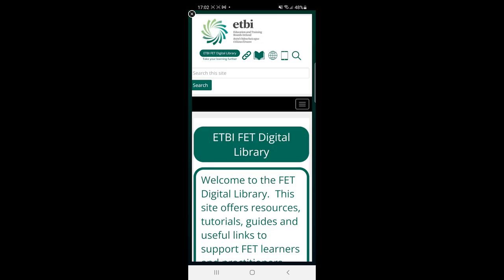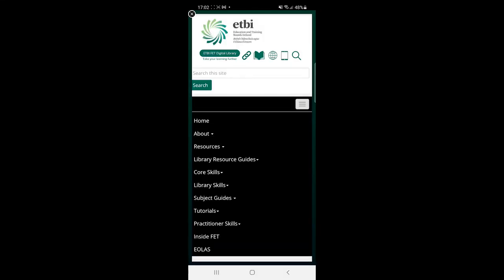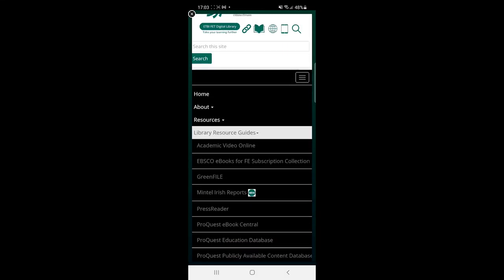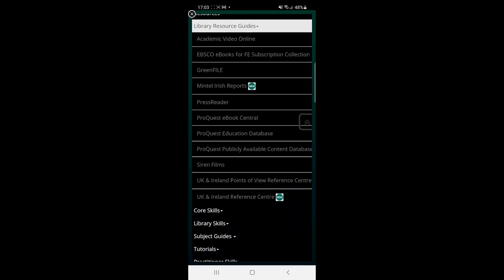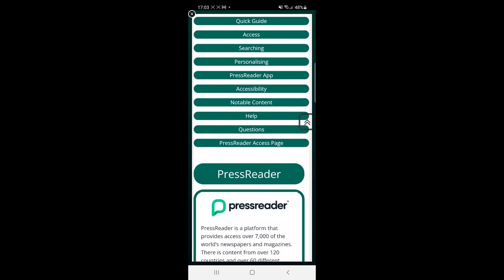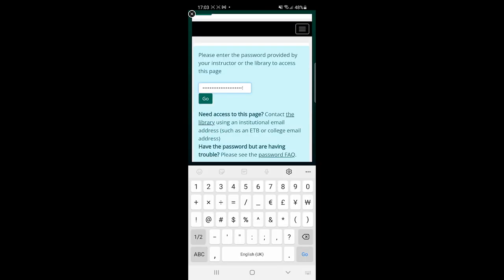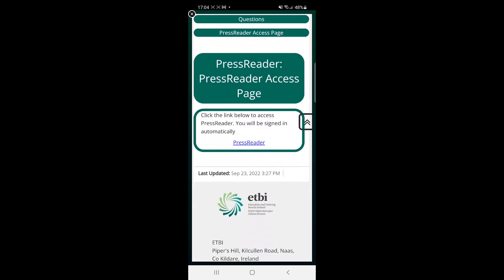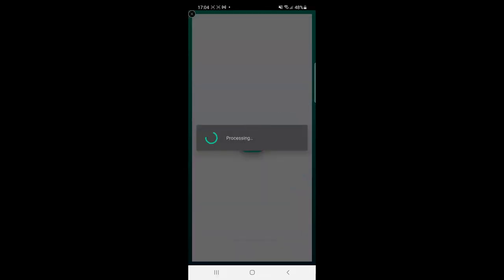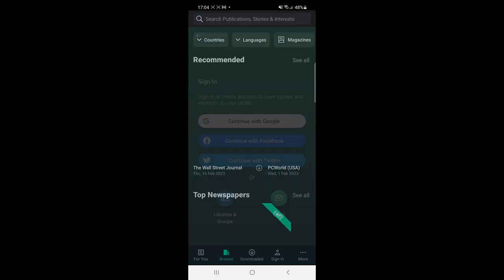This takes you to the ETBI FET Digital Library homepage. Navigate to the PressReader section under Library Resource Guides. Tap on the PressReader Access page and enter the password. Click the link on this page. You are now signed in to PressReader.